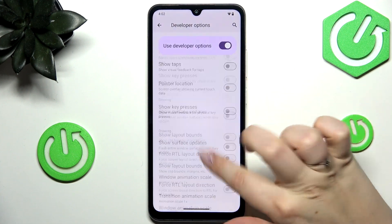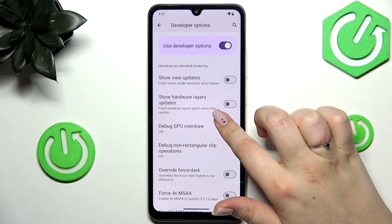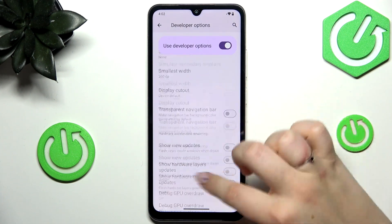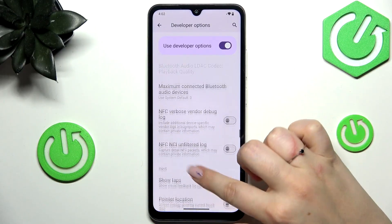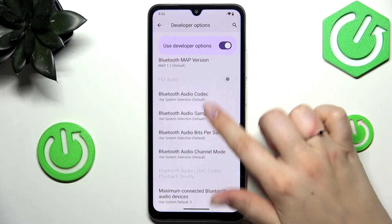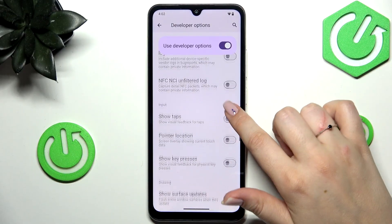Here we've got plenty of advanced settings which we can customize. For example, we can show view updates, we can show the visual feedback for taps, and here we've got some networking options, etc.